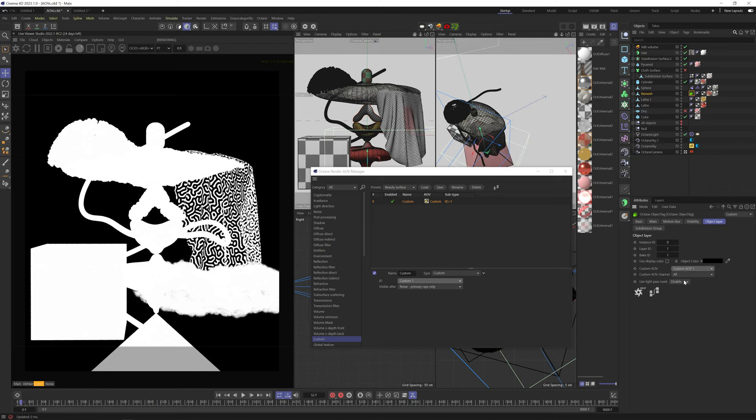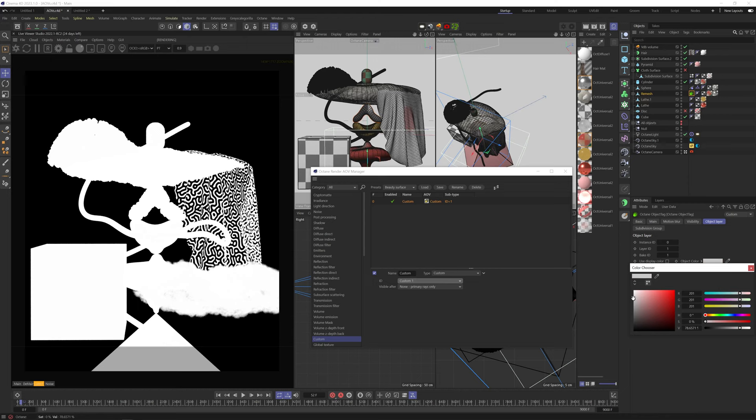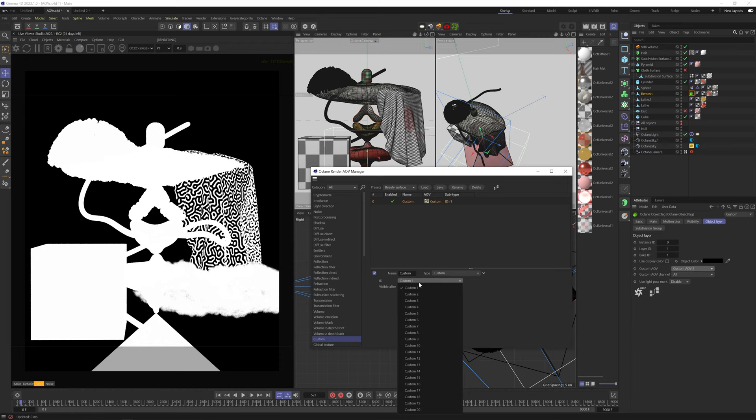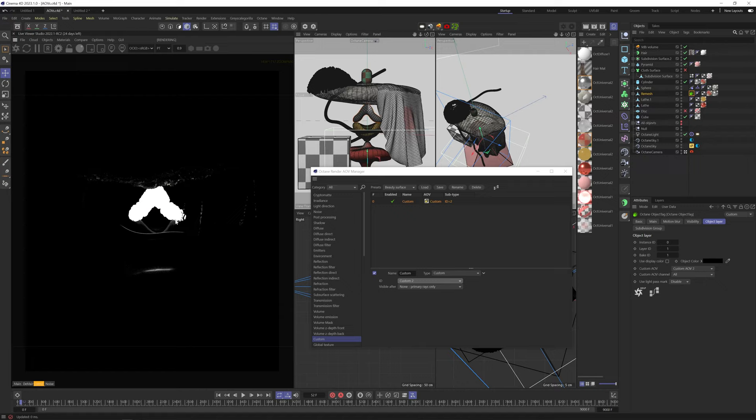You can see no matter if I add custom one or change the object color, everything counts as custom one. So I just start from custom two. Now we have to choose the same number in the AOV manager. And now you can see we isolated this object. We're getting a matte of the object and its reflections, which actually shouldn't happen by default. I think this is a bug.